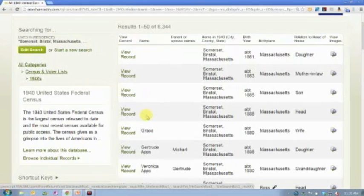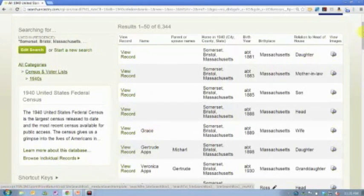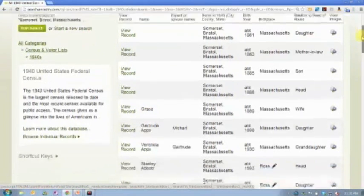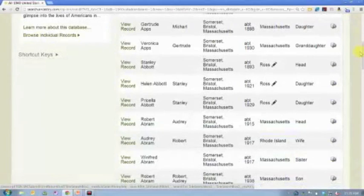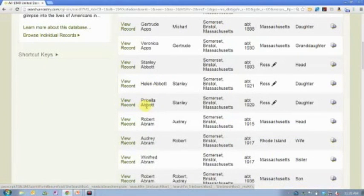They're going to be alphabetical, and so the people with no name indexed, and there's four of them, are going to be at the top of the list, and then you're going to see the people where only a first name has been indexed, and then from there to the rest of the list, it's all going to be alphabetical by last name.